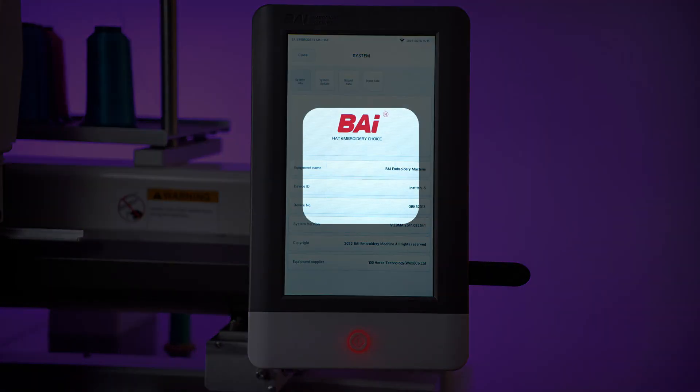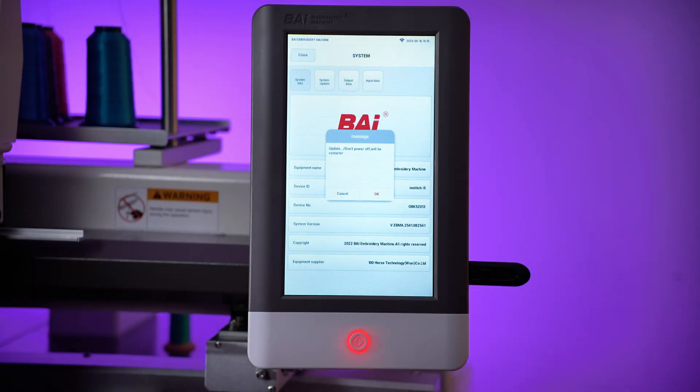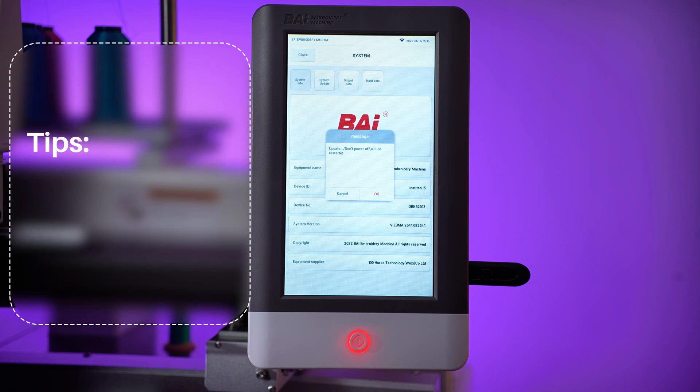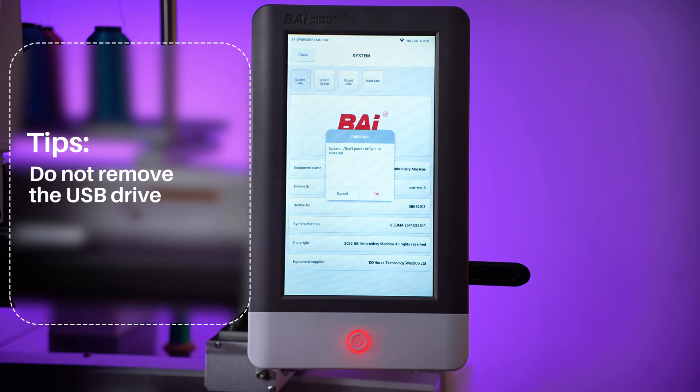Choose OK. The screen will now show Update. This means the upgrade is in progress. Do not power off the machine during this step.